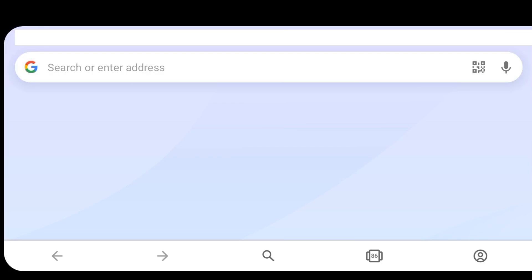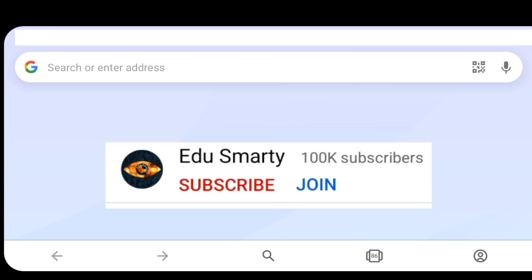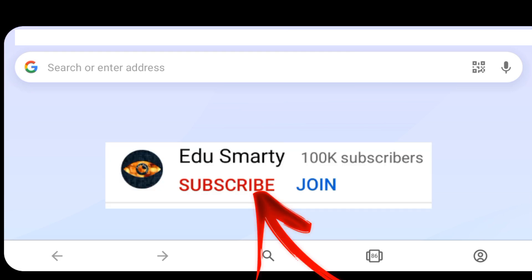We have a great update. Please subscribe to our channel and like this video for more videos.